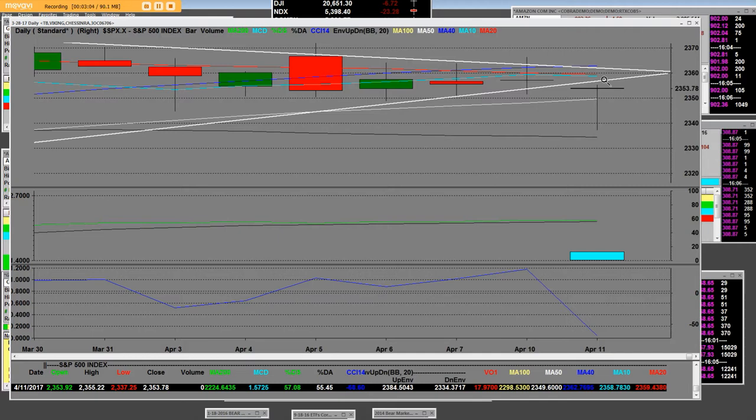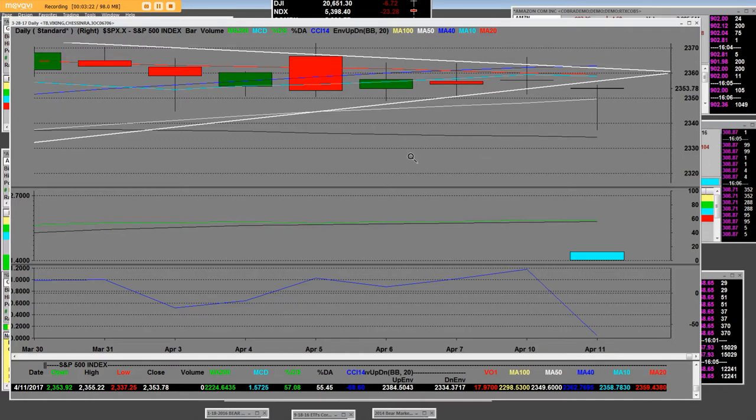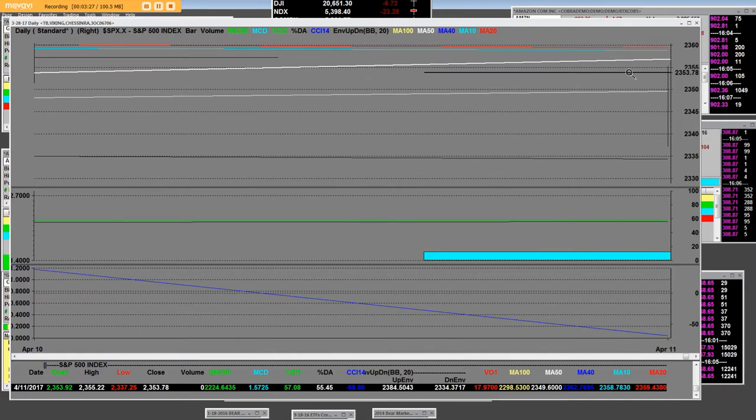We're going to be going into a major earnings season, and these markets have to come down to create buying opportunities for the earnings season. We're going to have some earnings that start here on 4-13 of 2017, and it's breaking.